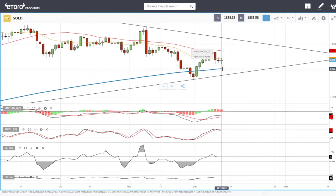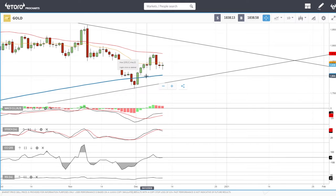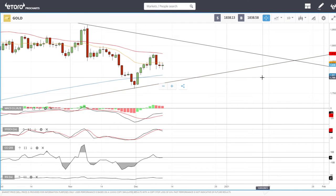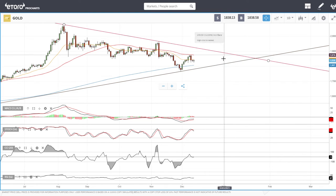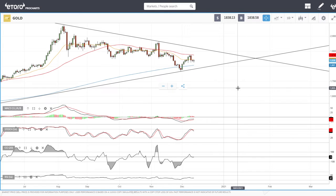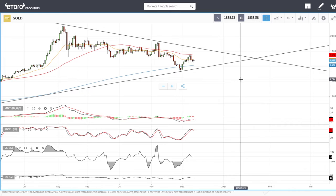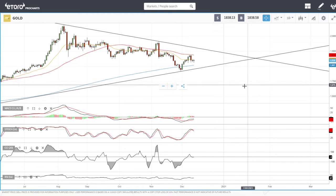A breakdown towards the 200 exponential is a buying opportunity, and a breakdown towards the major support line is also a buying opportunity. We'll most likely see more of the same — break down, rally up, break down, rally up — until we get into this corner where we'll most likely break to the upside and start a major rally towards 1900, 2000, 2100, and beyond. That will be driven by additional stimulus and expansionary monetary policies from central banks. Long-term prospects for gold are very bullish.